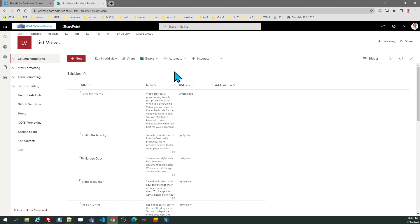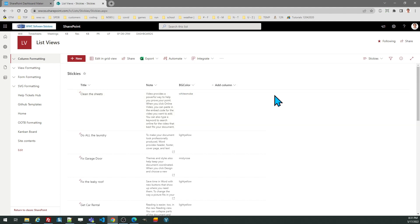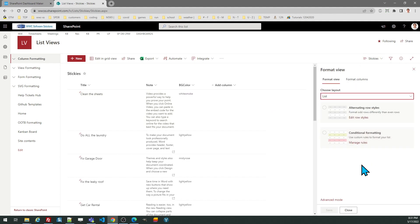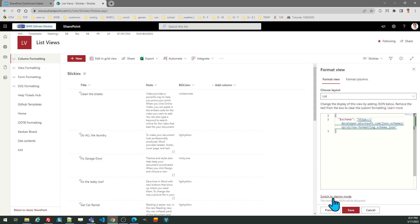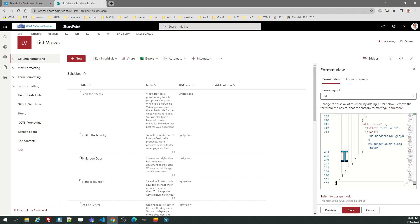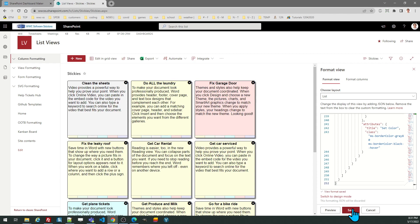That won't work. And then a third field, which is a choice field called BGColor. And there's no spaces in that. It's capital B, capital G, capital C, and that is color. So now that I've got those options, I can go to Format Current View, Advanced Mode, and I will replace the text in the box and click Save.